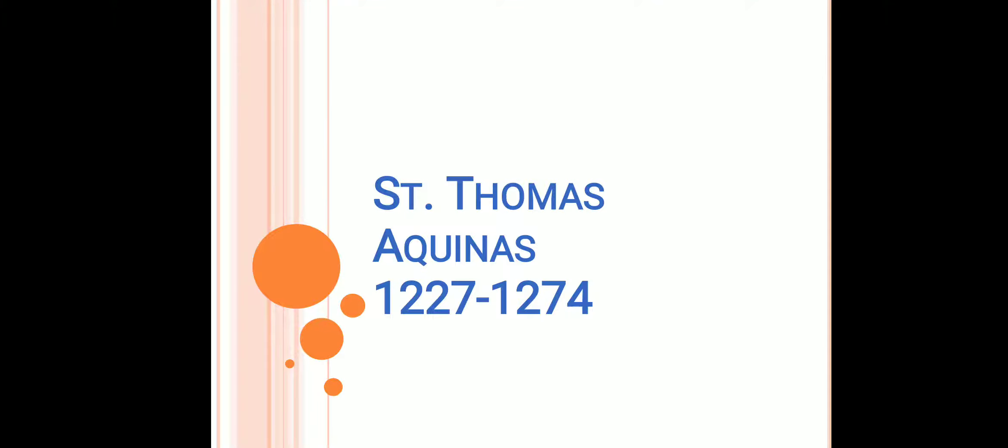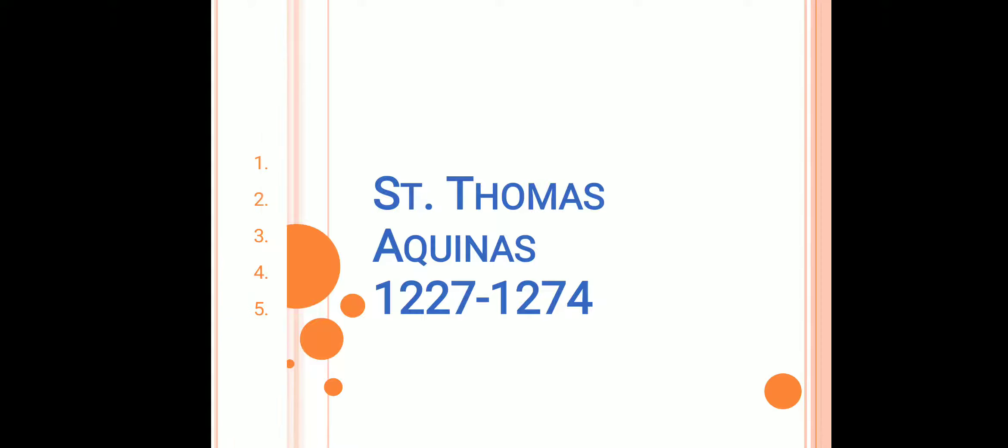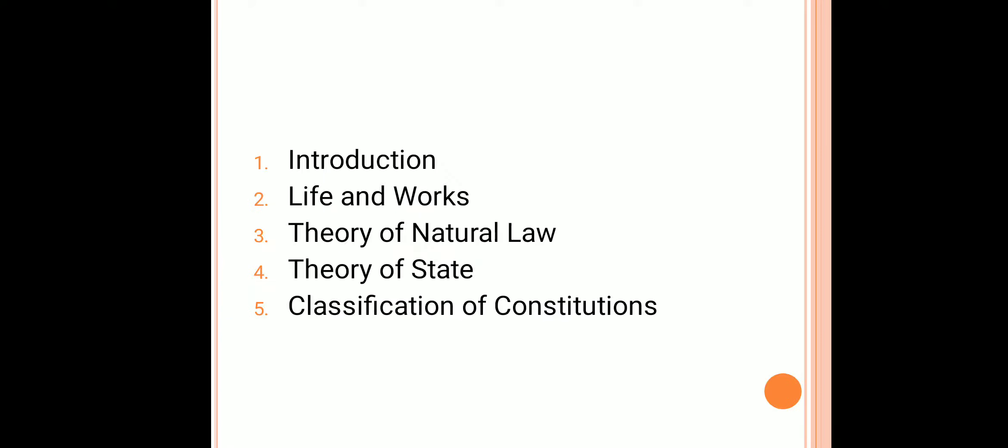Dear students, this is Dr. Anuradha Naik. I hope you have gone through my previous video. Today I will present a lecture on St. Thomas Aquinas.